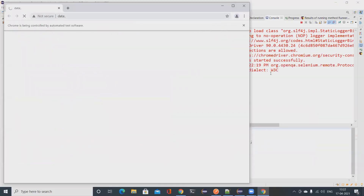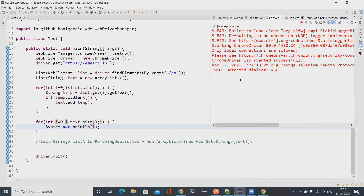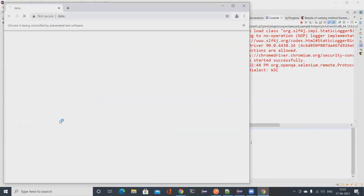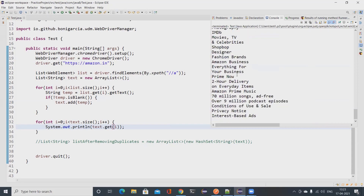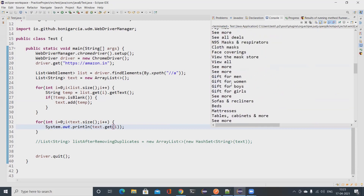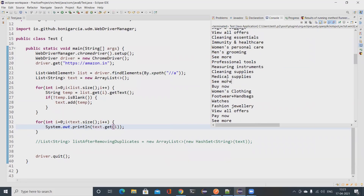Let's run the test to understand that there are duplicates in the result. The browser opens amazon.in and prints all the link texts. I noticed I used the 'i' value instead of text.get(i) — my mistake. After fixing it, I can see there are duplicates. For example, 'C More' appears multiple times and I don't want those duplicates.